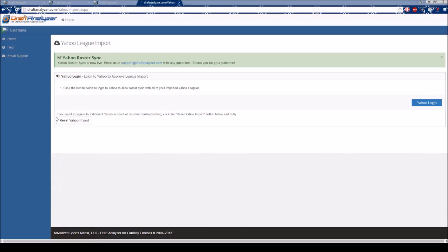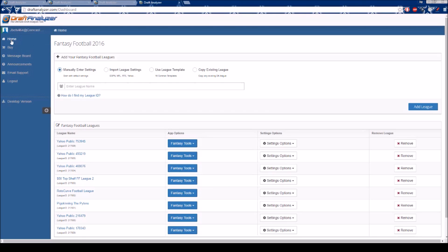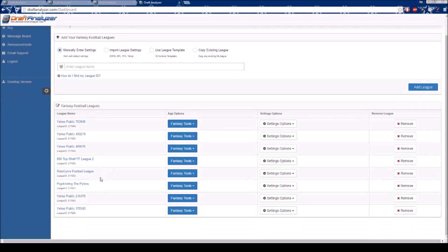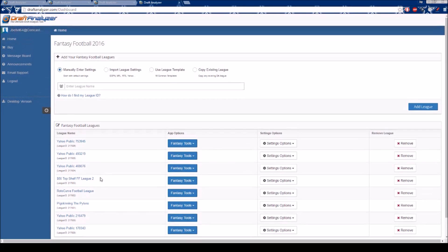When you return to your Draft Analyzer home page, you will see that all your leagues have been imported. Your leagues must be set to public, and they must also be renewed and current with all members having joined in order to import.